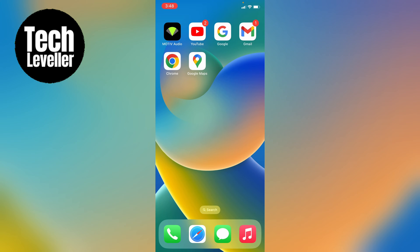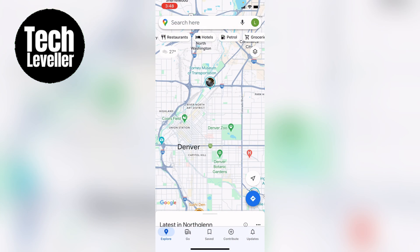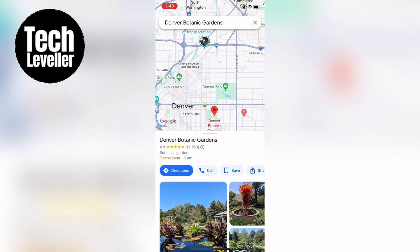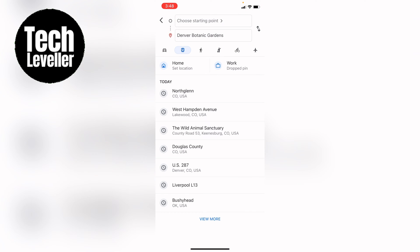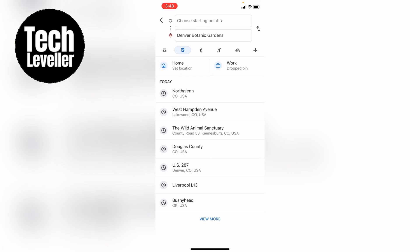So first let's open up Google Maps and let's select a location on the map, then select directions. Normally your start location will default to the current location you're at.